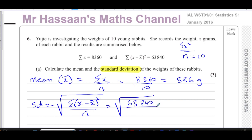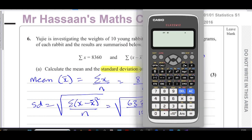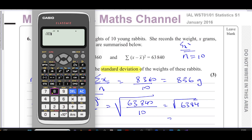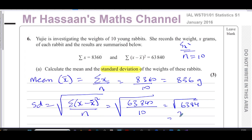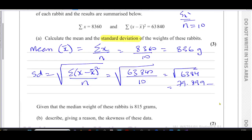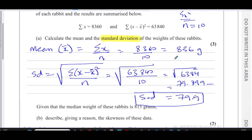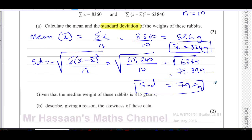So we already have all the values we need. The standard deviation is the square root of the variance, which is the sum of squared differences from the mean divided by the number of entries: the square root of 63,840 divided by 10, which is the square root of 6,384. Taking that on the calculator gives 79.899..., so rounding to three significant figures the standard deviation is 79.9 grams, and the mean x-bar is 836 grams.